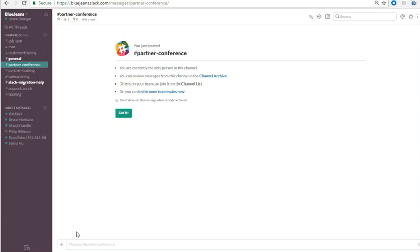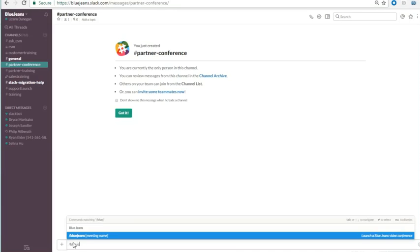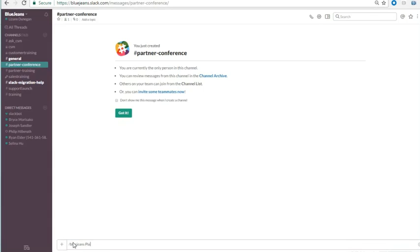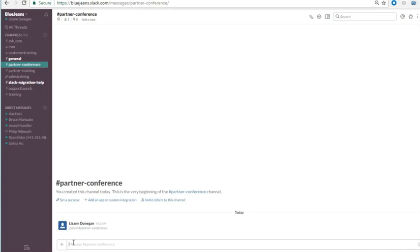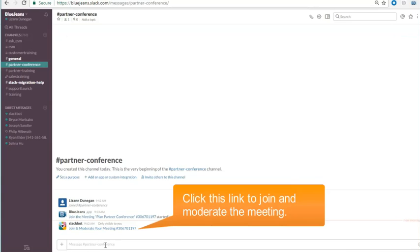The second option is to type slash BlueJeans and a unique meeting name in a channel or direct message and press enter. This creates a new meeting with a unique meeting ID. To join and moderate the meeting, click the link that is automatically generated.